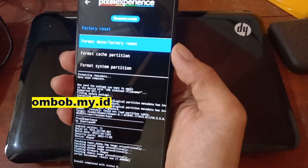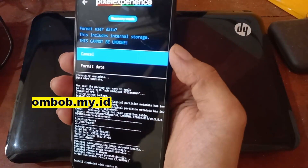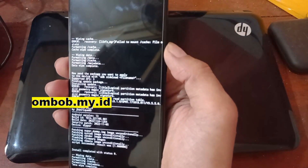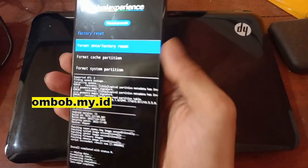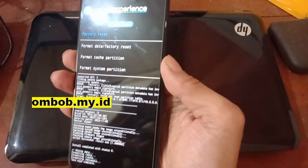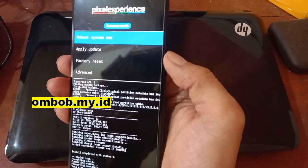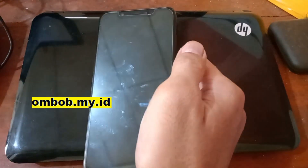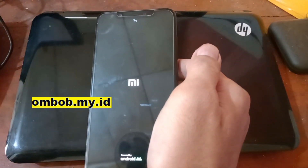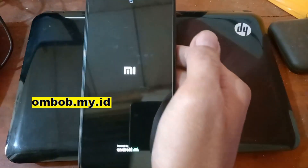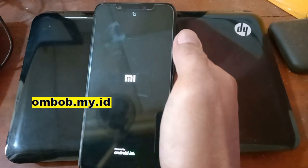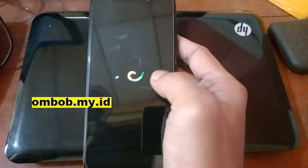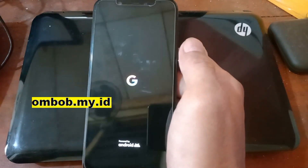Select Factory Reset and choose 'Format Data' again to confirm. Now let's go back to the first screen and select 'Reboot System Now'. The phone should now boot using the custom ROM. Let's wait — the phone is now booted using the Pixel Experience boot image.